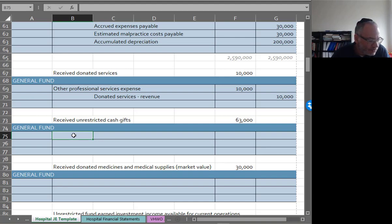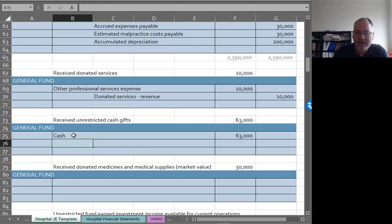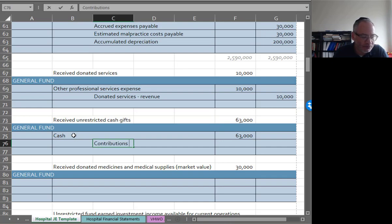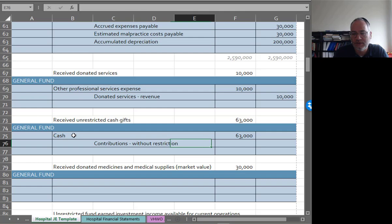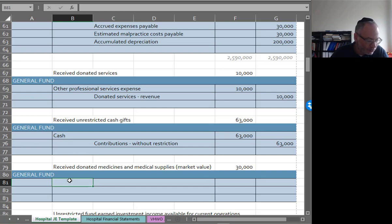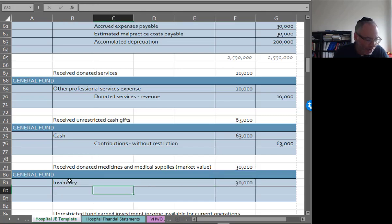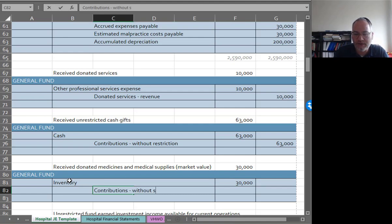Received unrestricted cash gifts of $63,000, so debit cash, and this is unrestricted, so you could just go contributions without restriction, $63,000. Received donated medicines and medical supplies, so that would be debit inventory $30,000 and credit contributions without restriction.